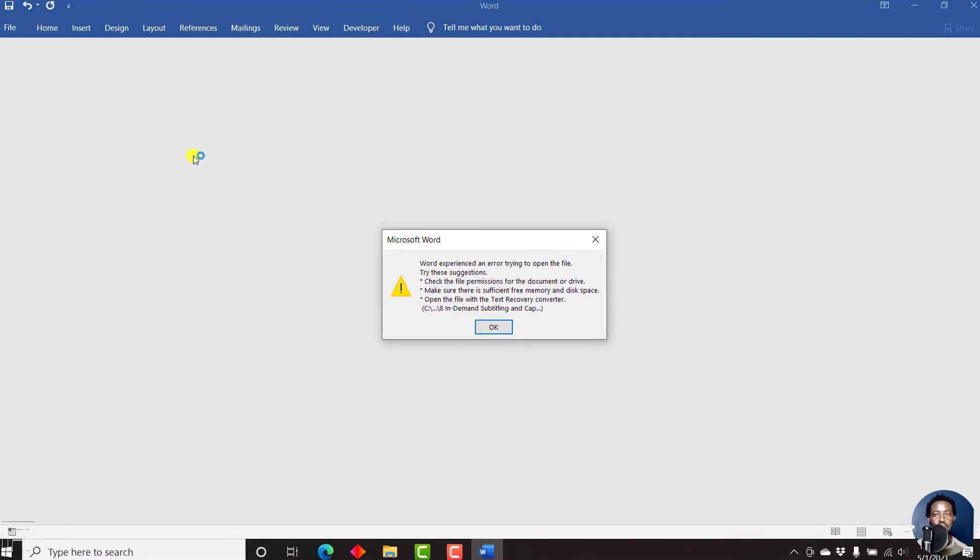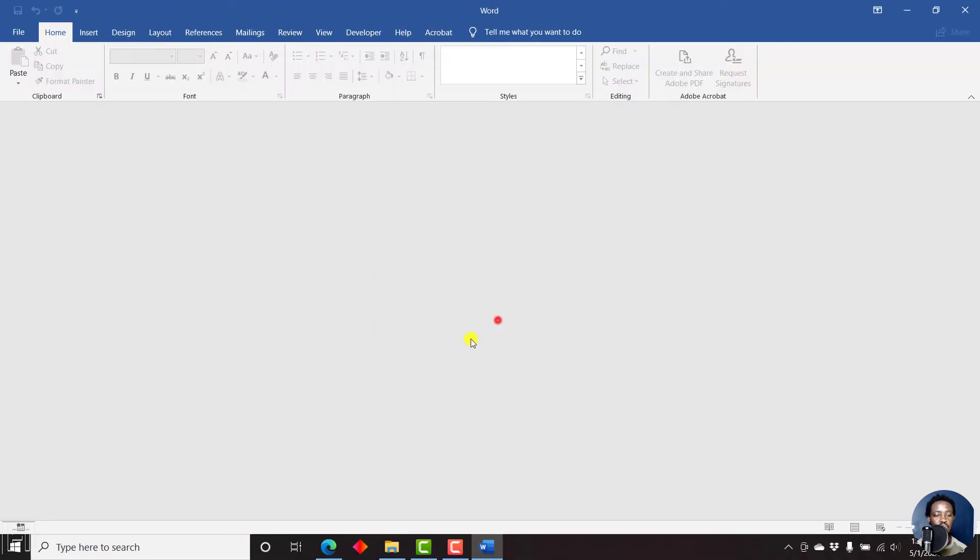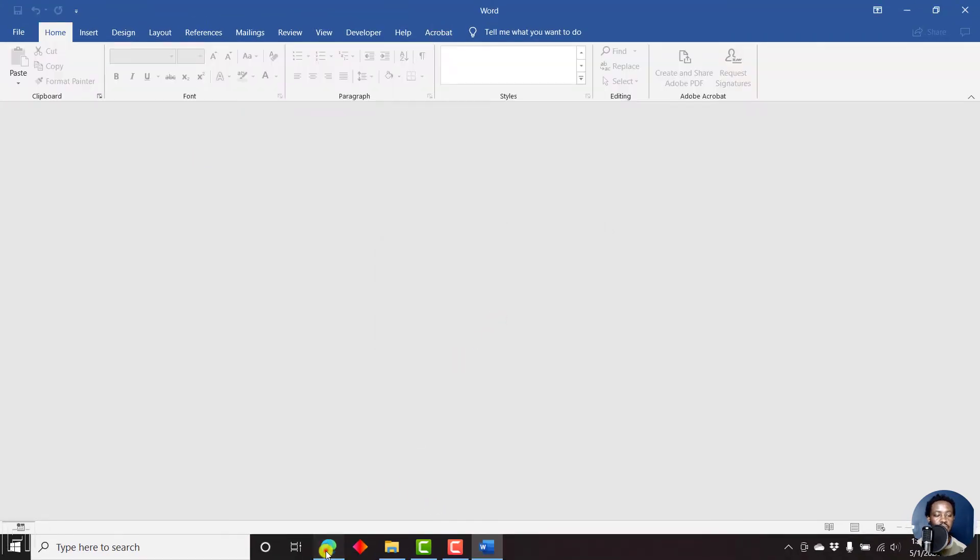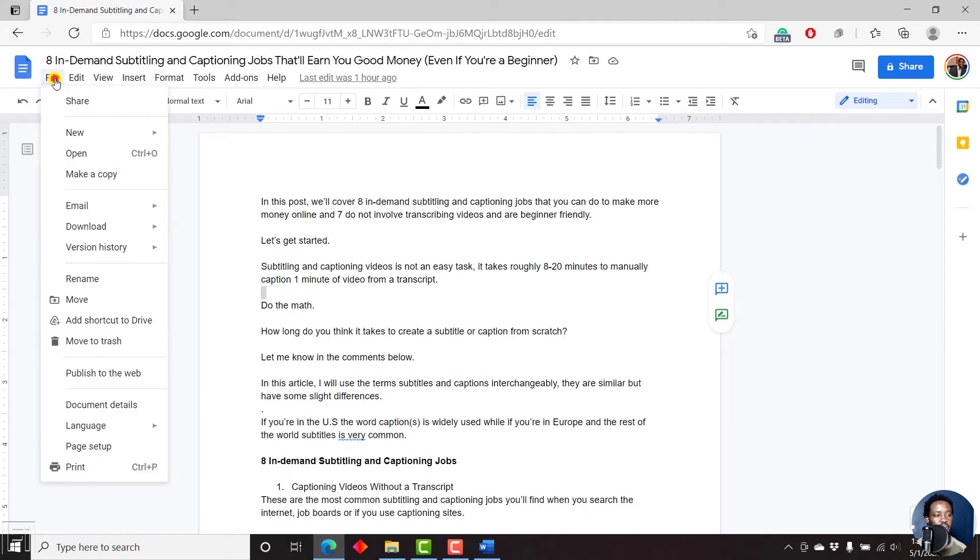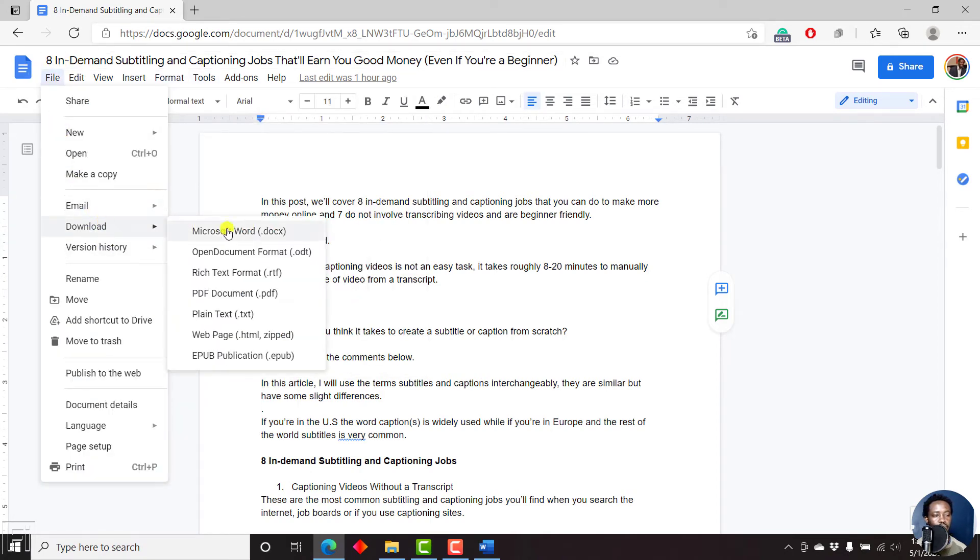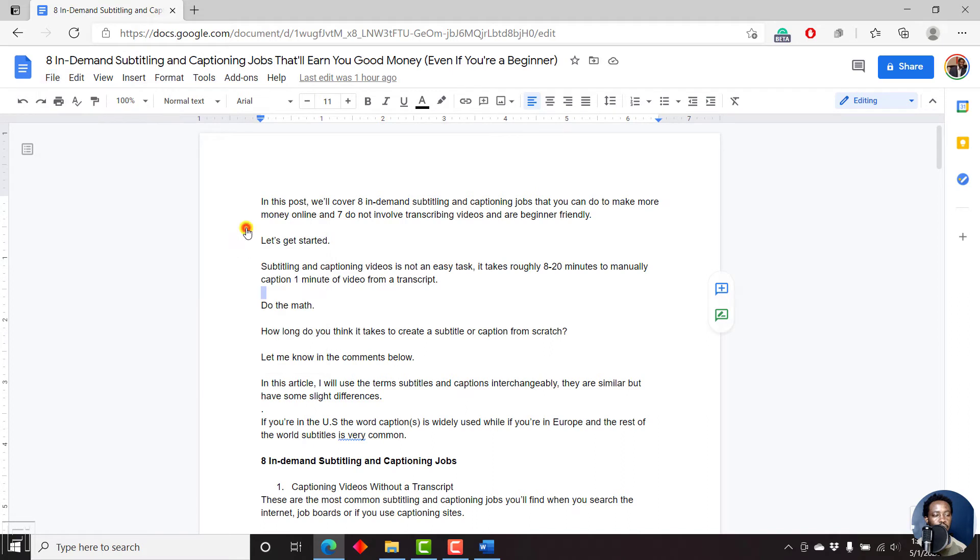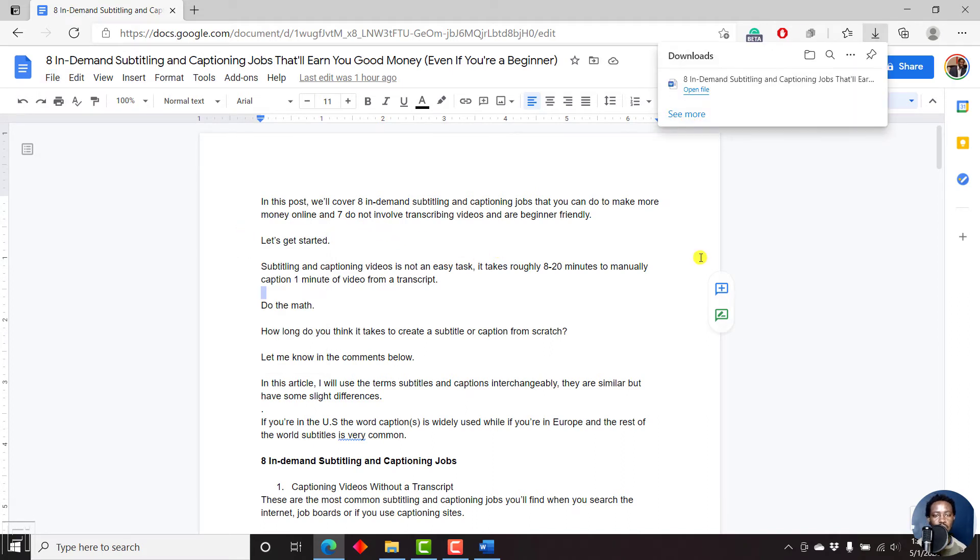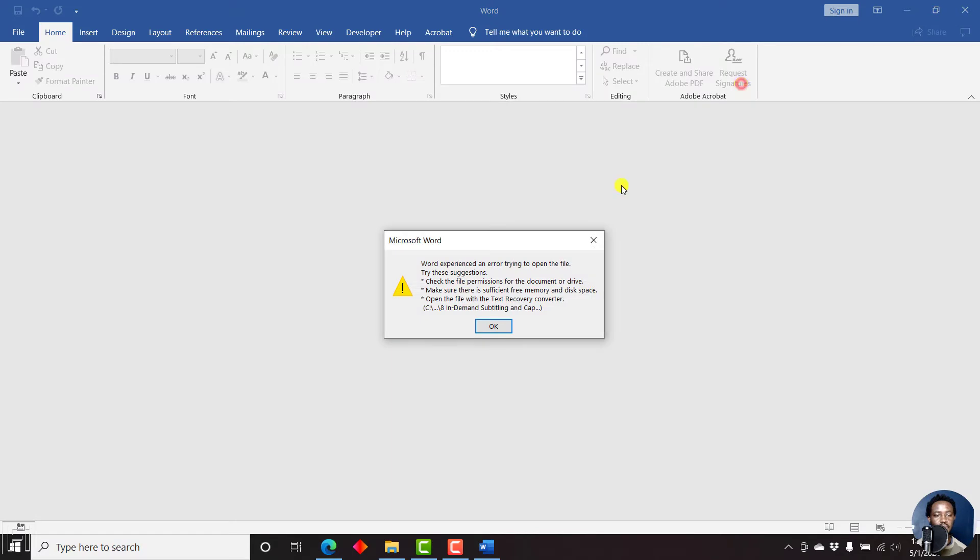Now, this is not the issue. I can replicate it again. I'll come to File on Google Docs, download, and then Microsoft Word. Once it downloads, if I click to open the file, I get the same error.